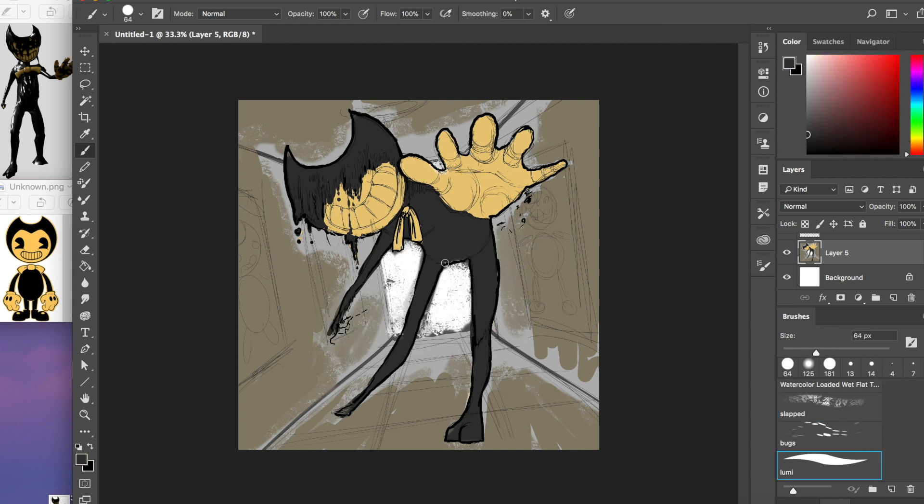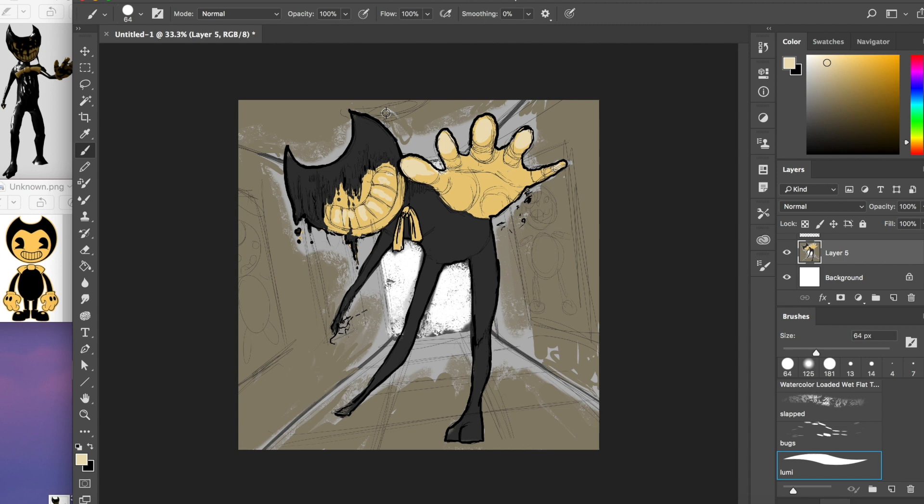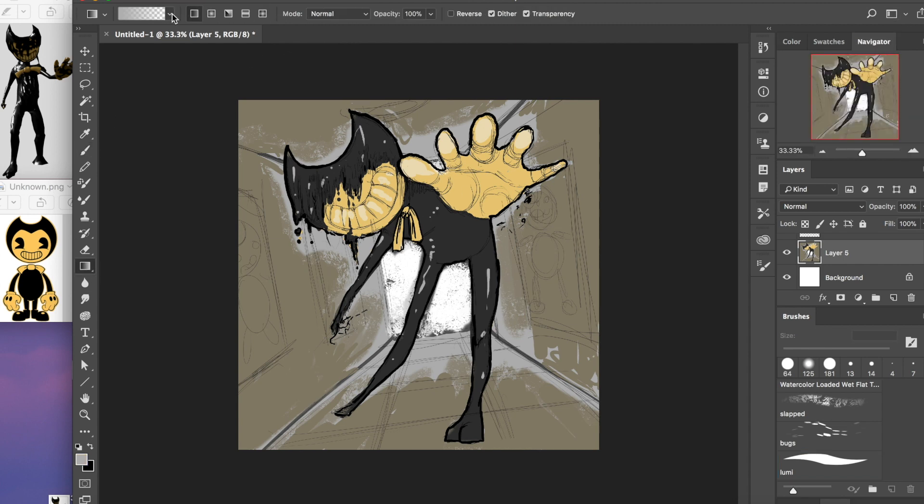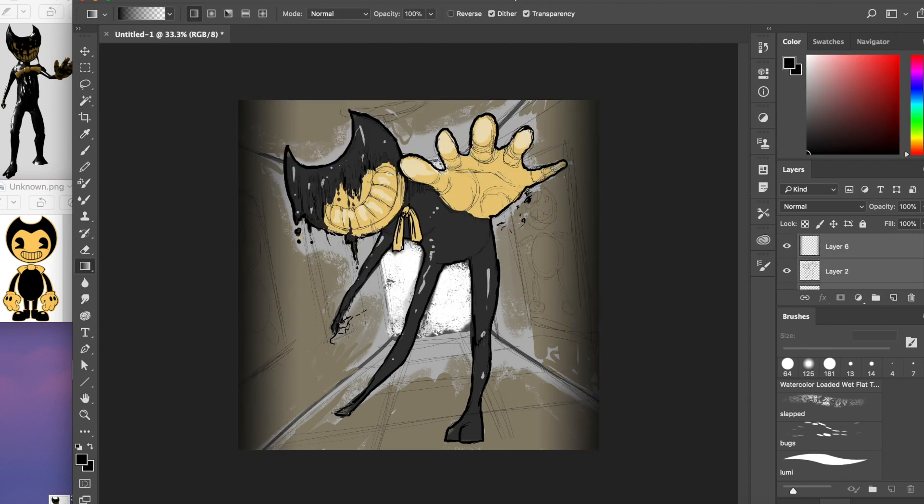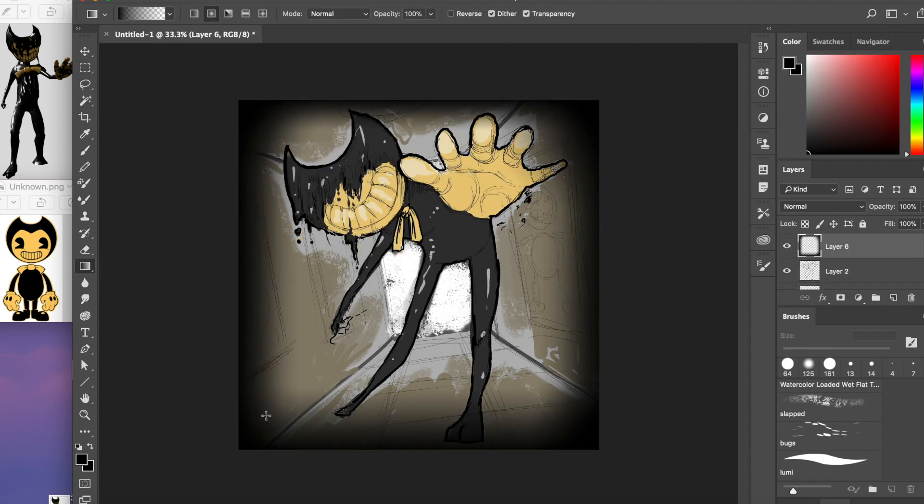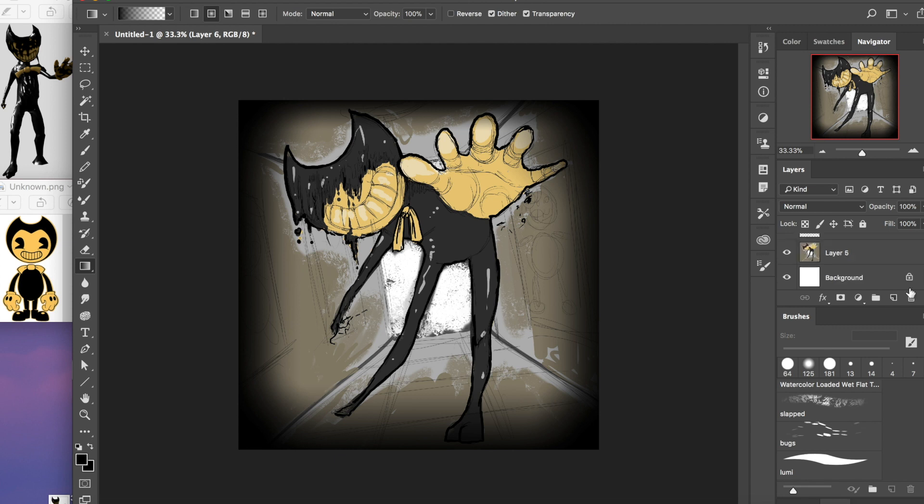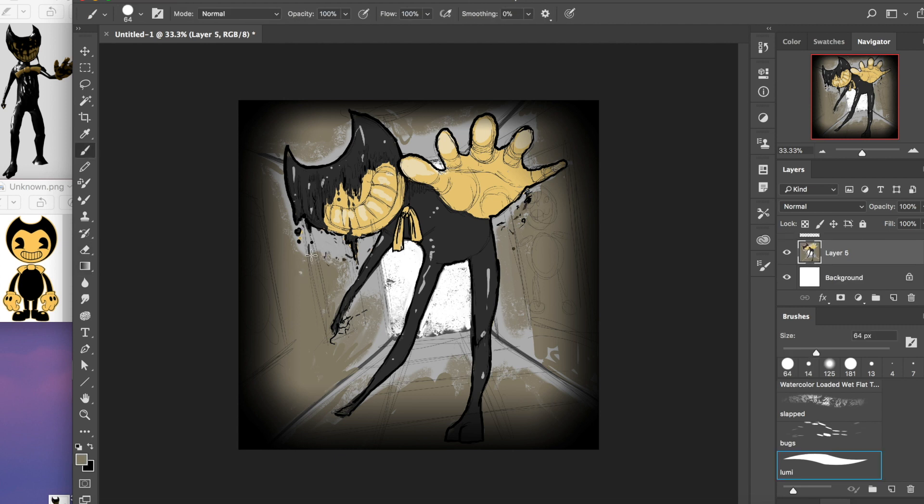Bendy and the Ink Machine, in a way you've never seen. Bendy and the Ink Machine, better watch out or he'll make you scream.